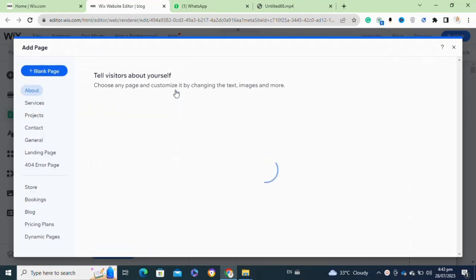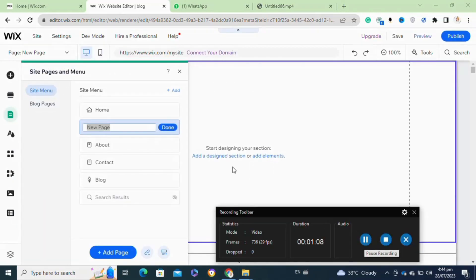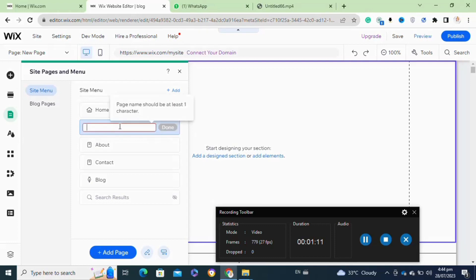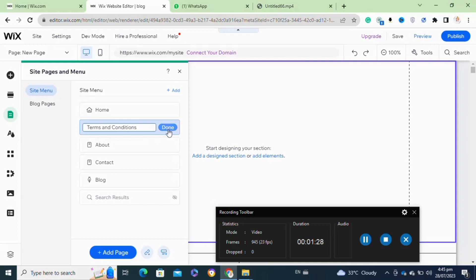From here, click on the Add option at the top. A pop-up window will appear where you have to give your page a name. Since we want to add a Terms and Conditions page, we will name it 'Terms and Condition' and then click Done.